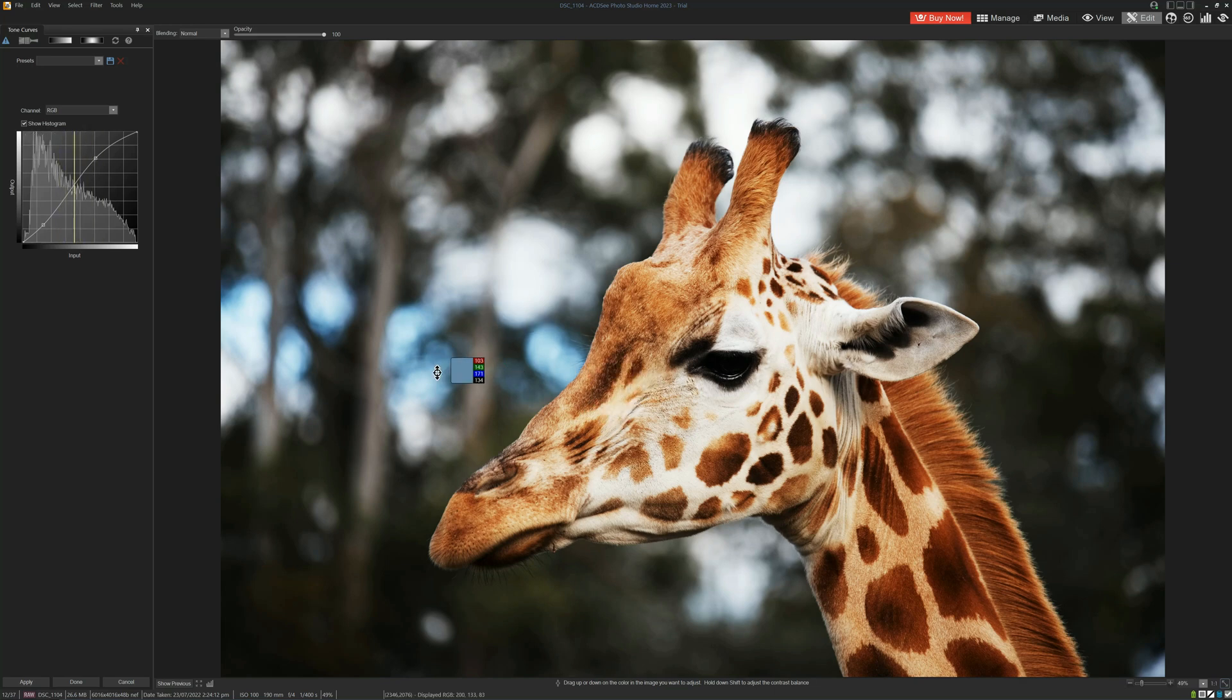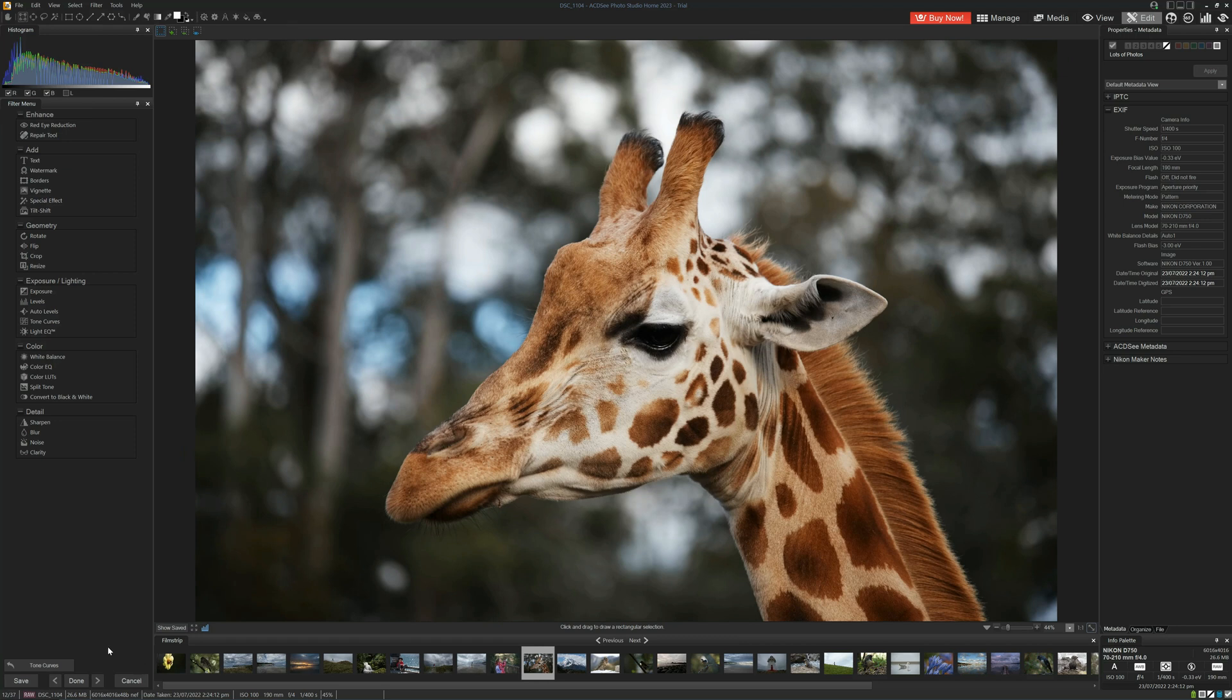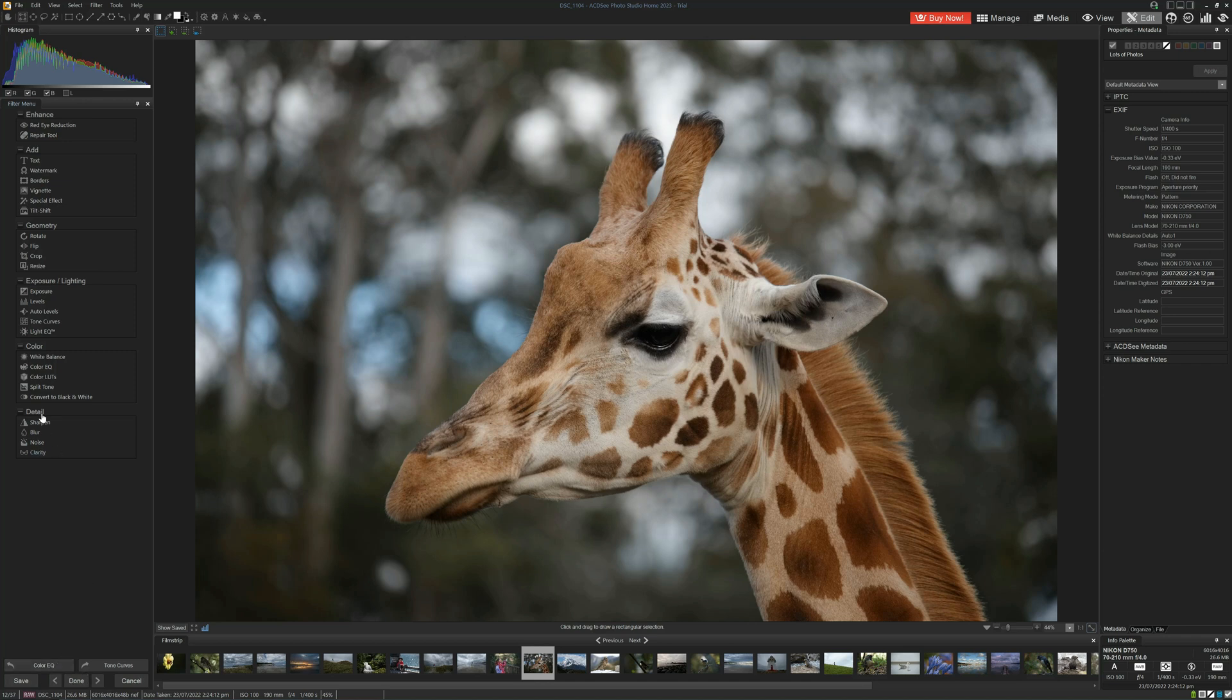So I'm ending up with a much more radical result. Instead, what I must do is undo my tone curve. Because my tone curve was my last adjustment, that's easy enough. If I just click on the undo option here, my tone curve is gone and I can reproduce the adjustment.